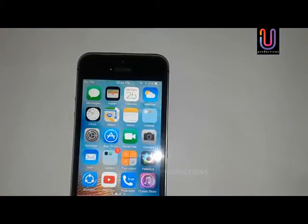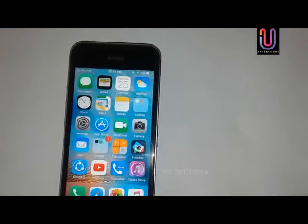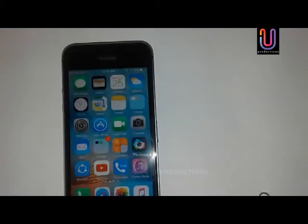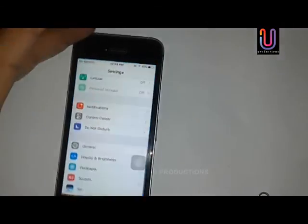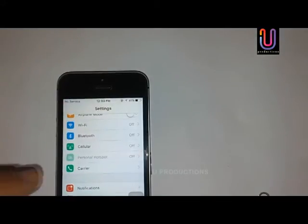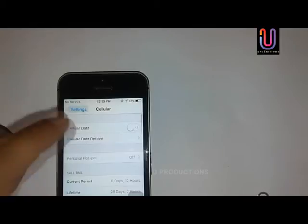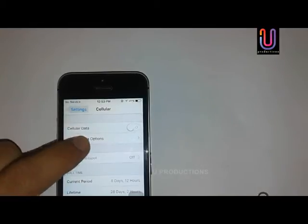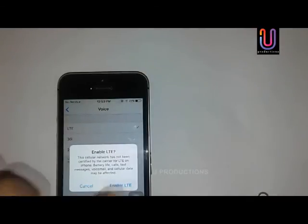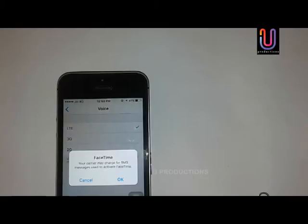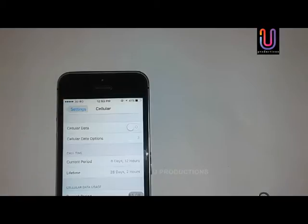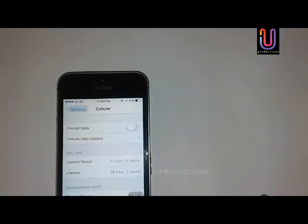Geo offers are good and you can save money. I currently have no service, as you can see. Geo is 4G, so in every phone, go to the default settings. Go to Settings, then open Cellular Data, and open Voice or LTE.